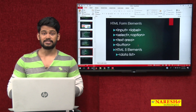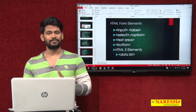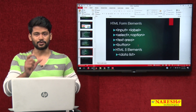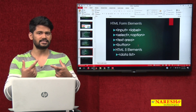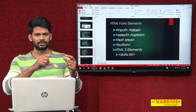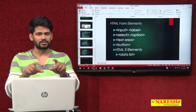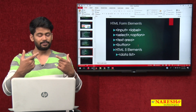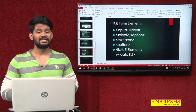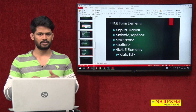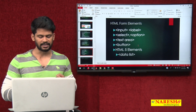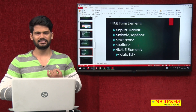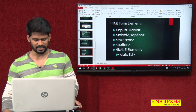These are the various form elements we are going to learn today: input and label. Label means, for any form element, if you want to write 'username' next to a text box, that word 'username' is the label. For a dropdown, we use the select and option tags. For a comment box, we use textarea. There is also button and datalist — we will see all of these.